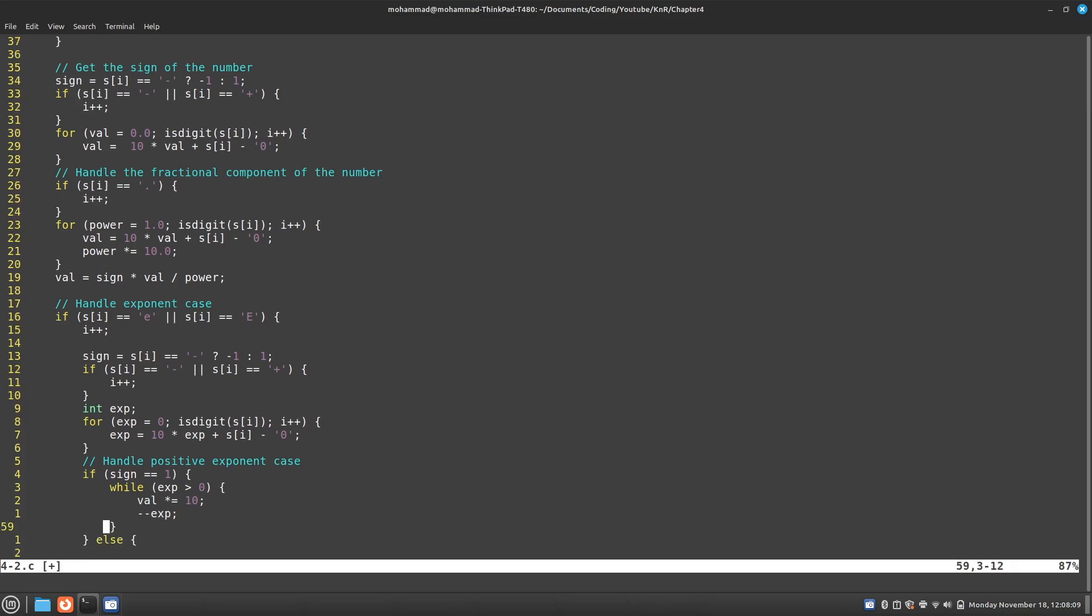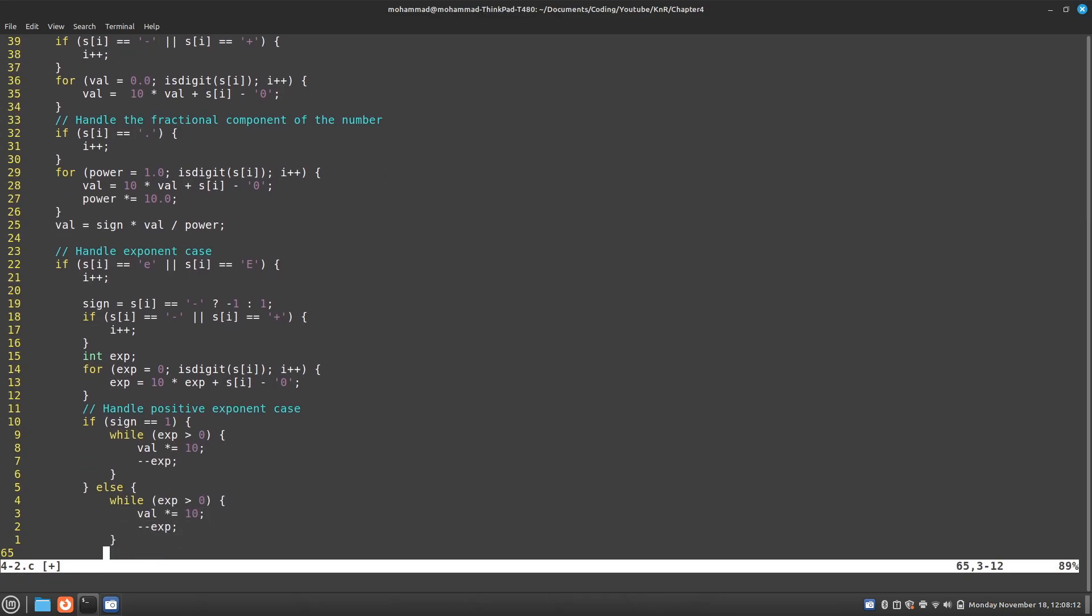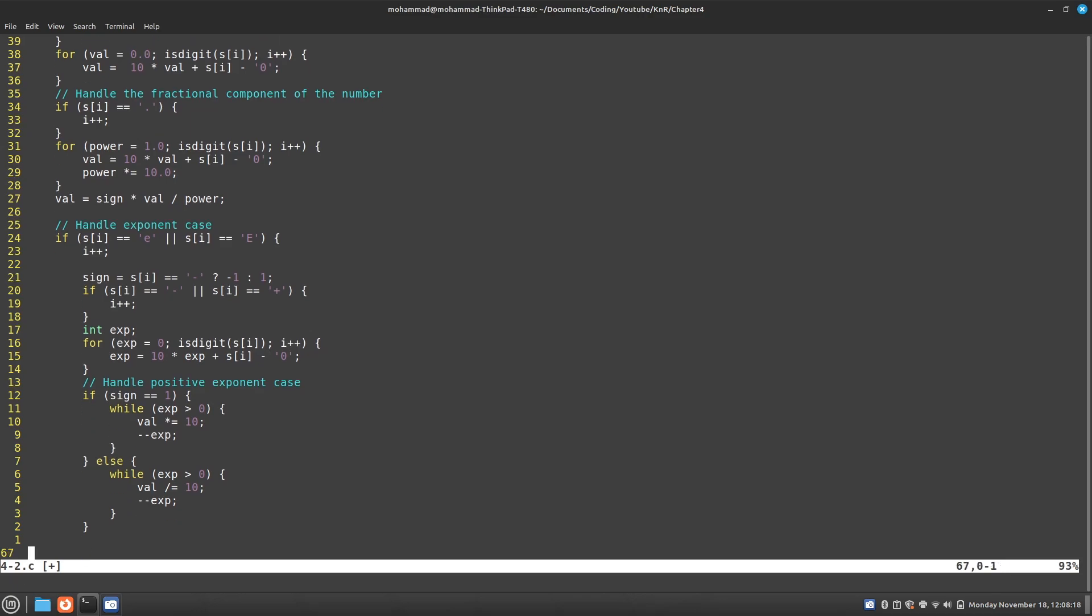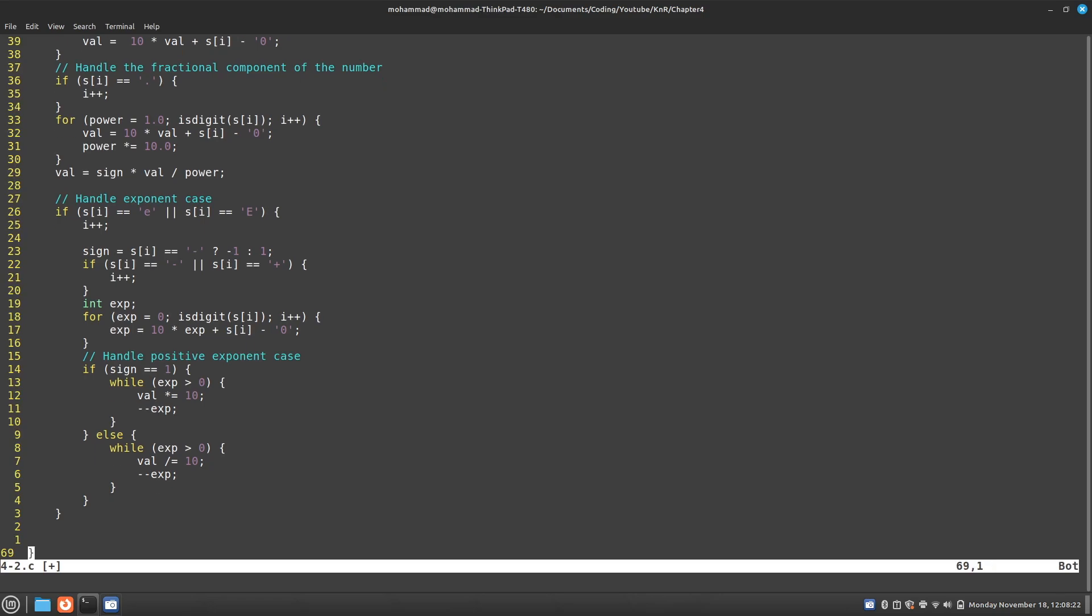Else, I'm going to do the same thing. But instead of multiplying by 10, I need to divide by 10. And now I can return the value.